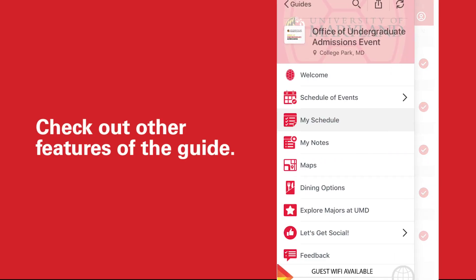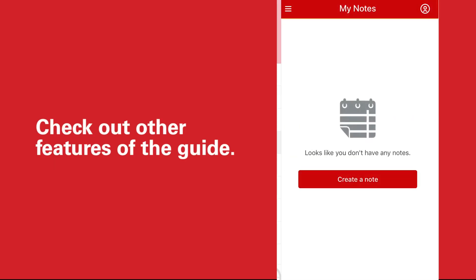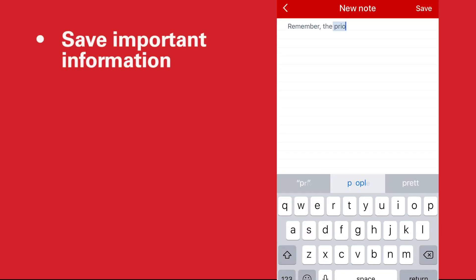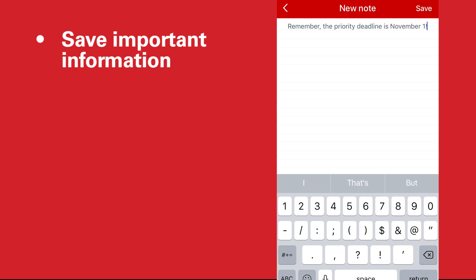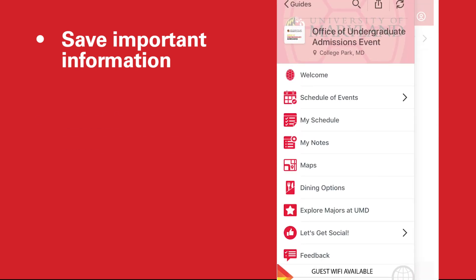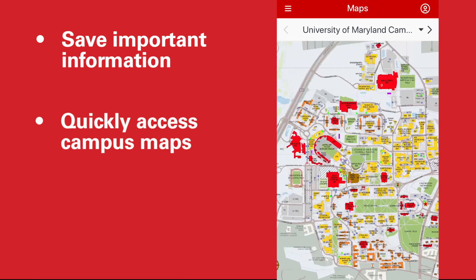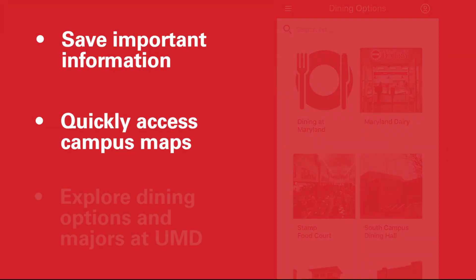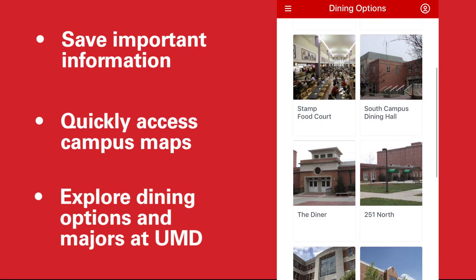Once you've set up your schedule, be sure to check out the other features of the guide. Throughout the day, you can save important information or reminders in the My Notes section, access campus maps, and explore dining options and majors at UMD.